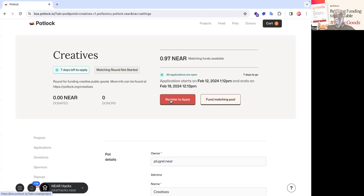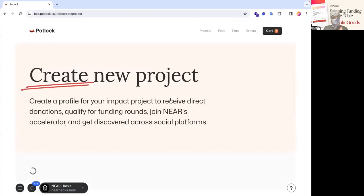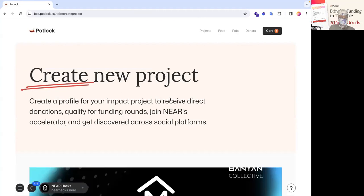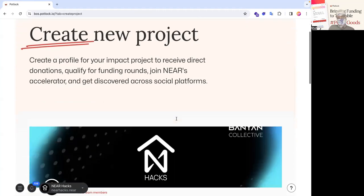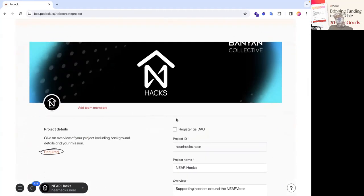Otherwise, it would just let you apply and a pop-up would happen. So if you click the register to apply, it takes you to the regular create project page that is on the homepage. And you can see here, this is actually the same information that is on the social.near contract.